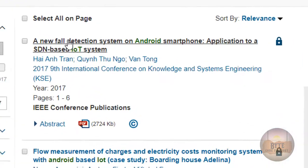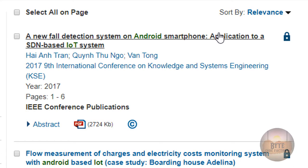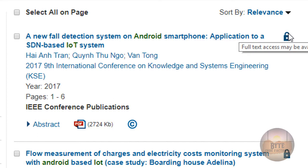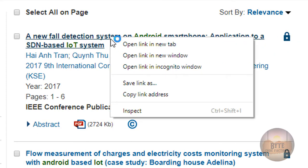I am going to download the first article, 'A New Fault-Deduction System on Android Smartphone,' but I can't download it without IEEE membership because it is locked content. So I am going to copy that link by right-clicking and selecting 'Copy link address.'